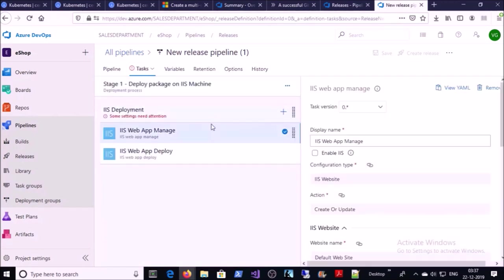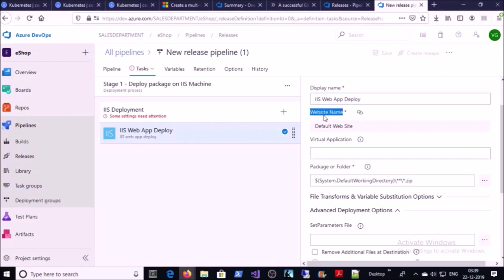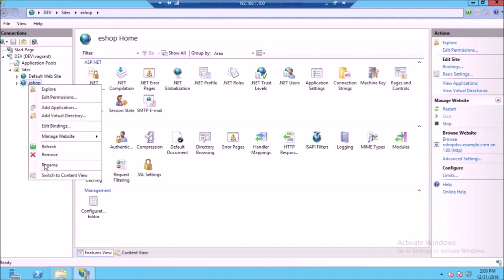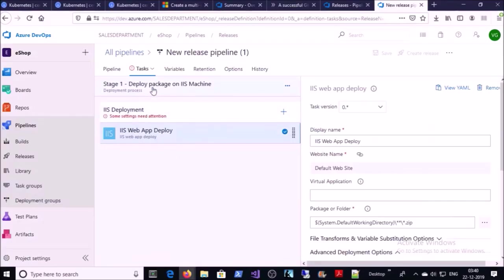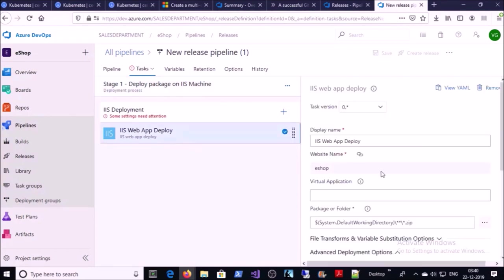Once the artifact step is ready, click on Jobs and Tasks. These are the default tasks in the template. The first task is useful when you are creating a new application or website, but since my website is already created, I am deleting this step — right-click and remove the selected task. We are going to use the remaining task to deploy the code on the IIS machine. Give any display name and set the website name you want to deploy to — by default it's Default Website, but we are deploying to the ESOP application.